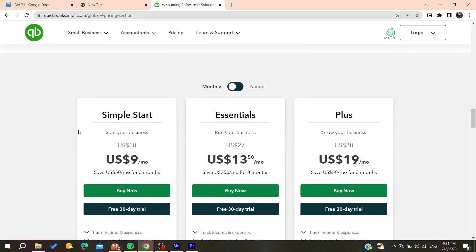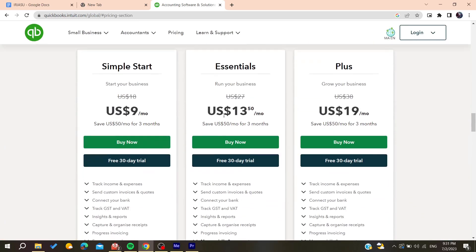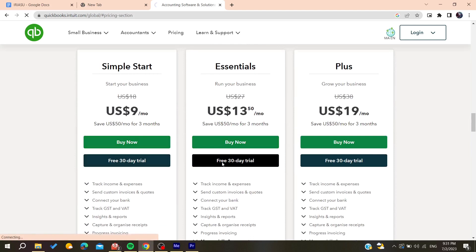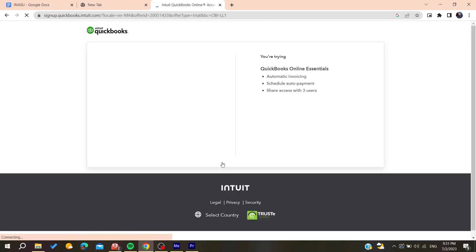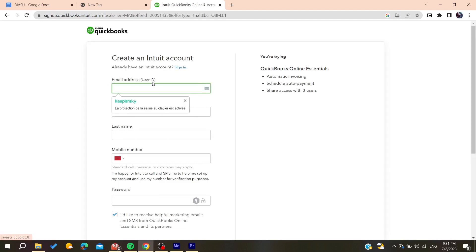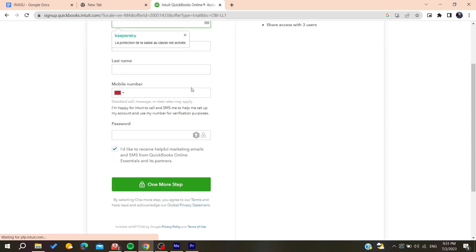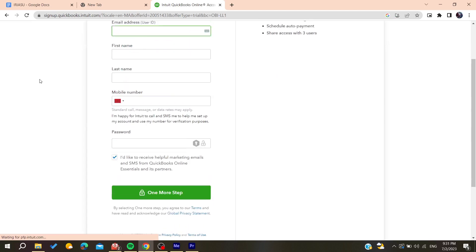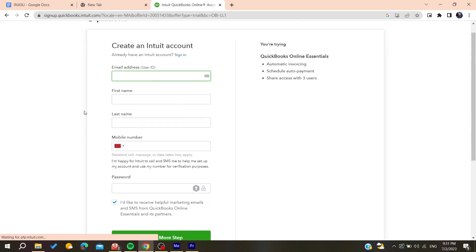You will need to choose your own plan that you want. I'm going to choose this one for example and then you will need to add your email address and all other information.